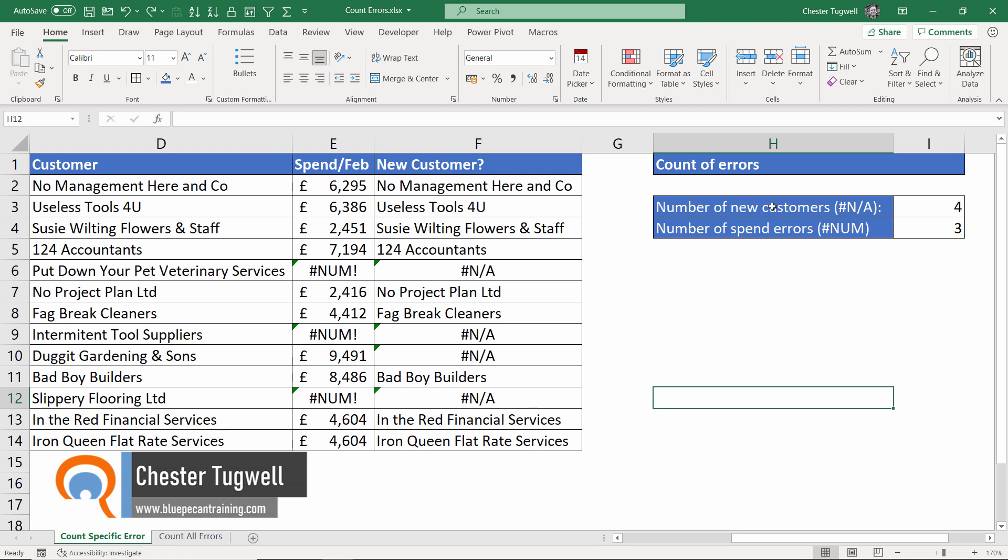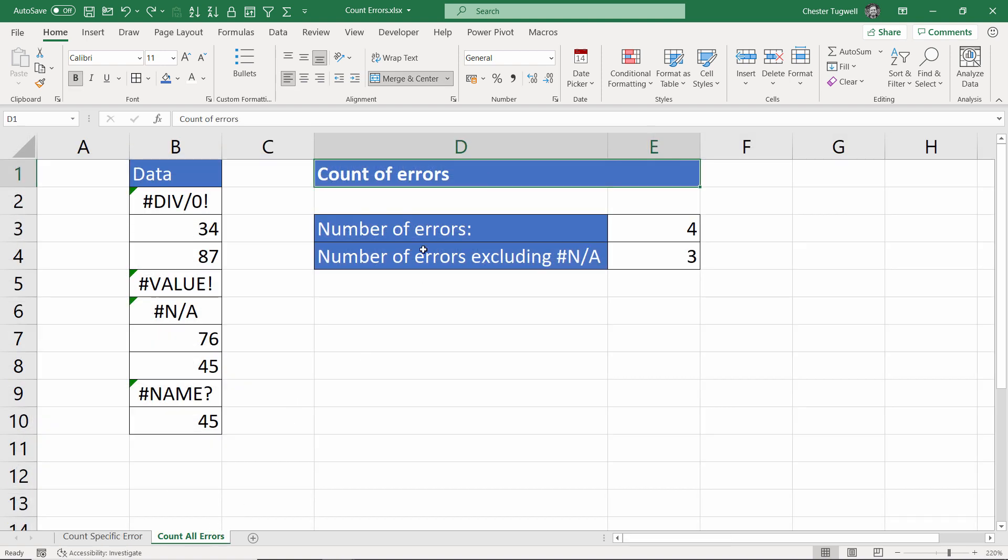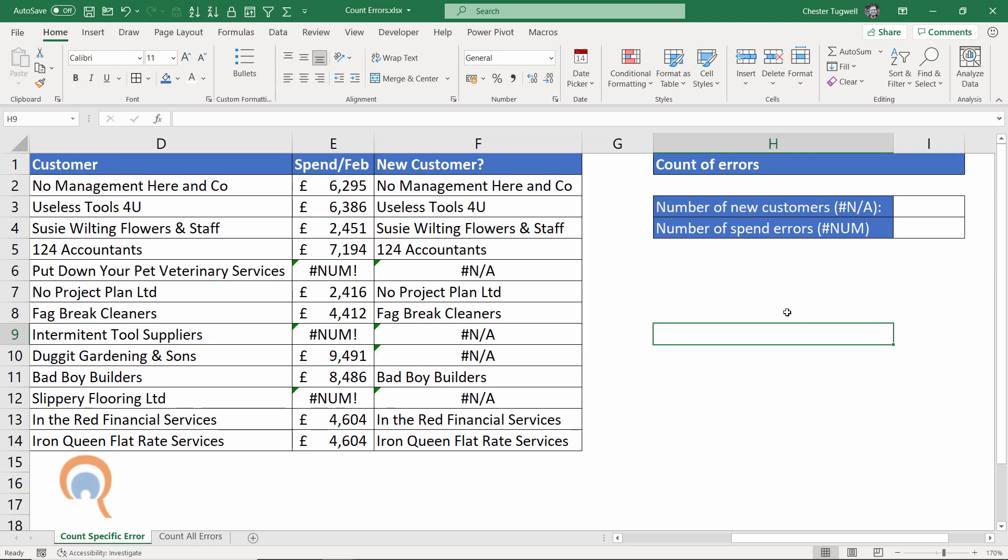First of all we'll look at how to count specific errors, for example the #N/A errors in column F and then I'll show you how to count all errors within a range.